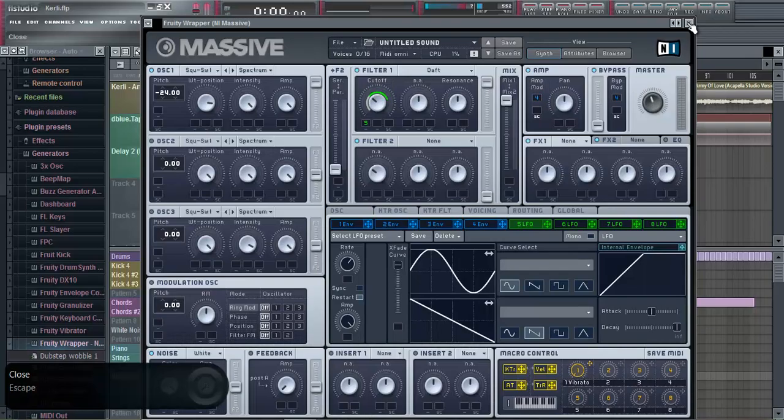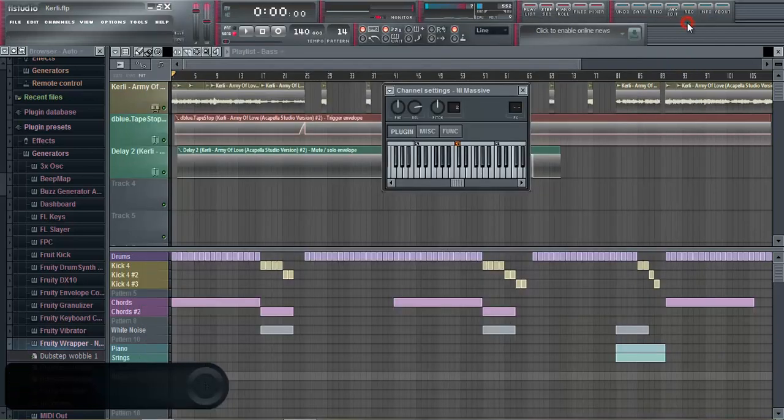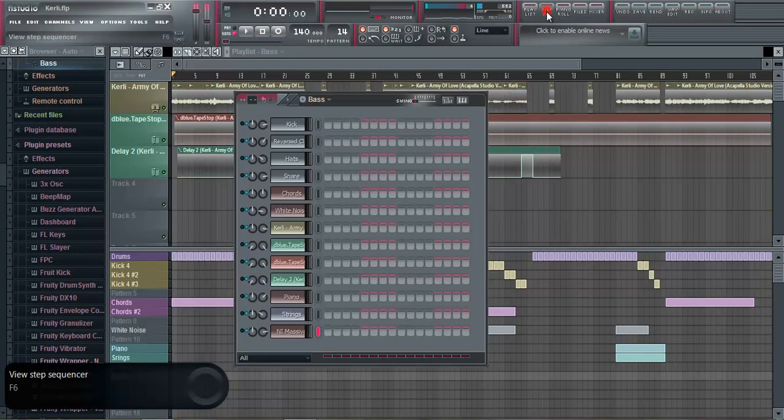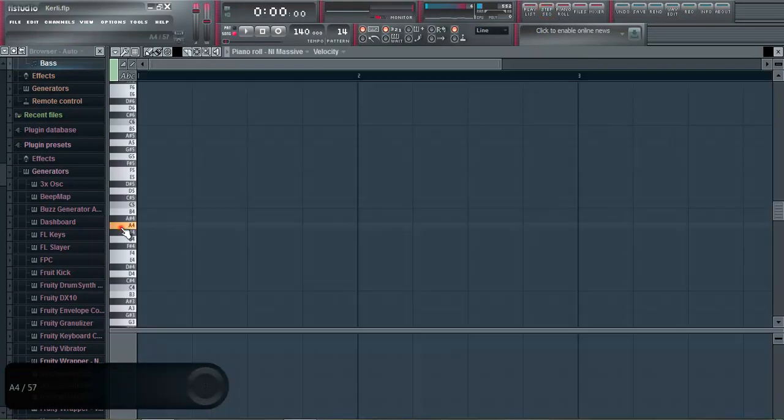When you're happy with the sound that you've got, then just take it into the piano roll and put which notes you want. But make sure you keep it in the key.